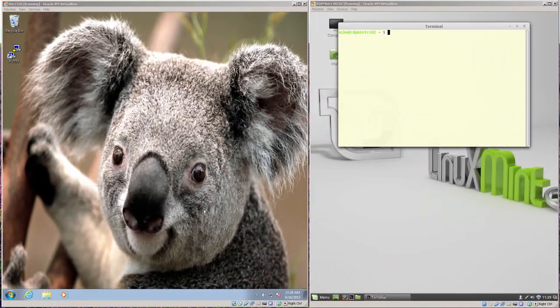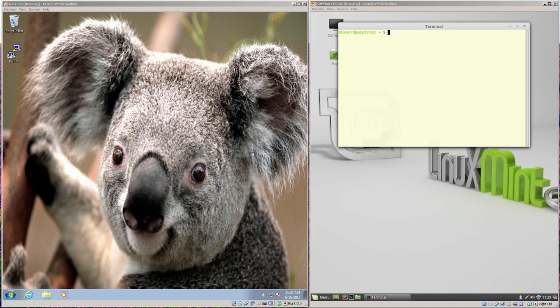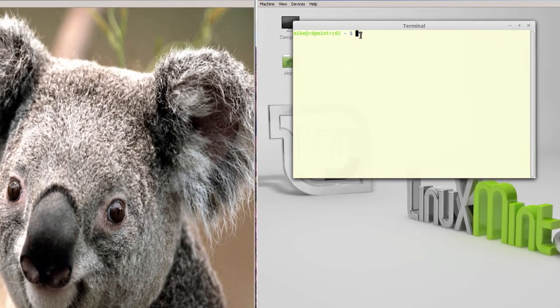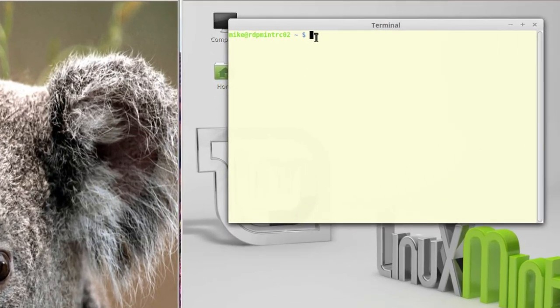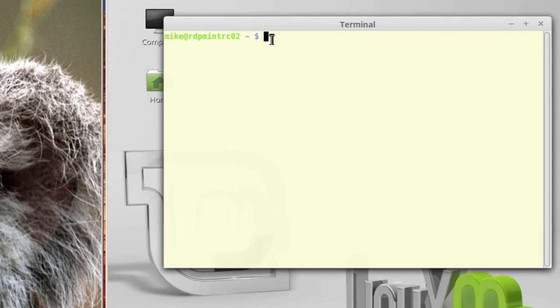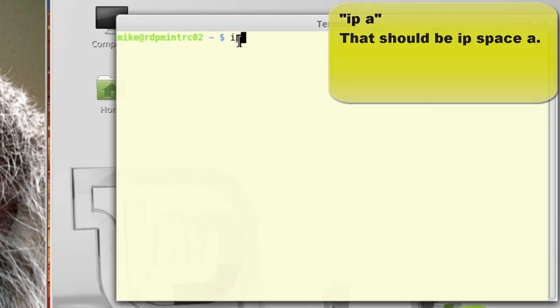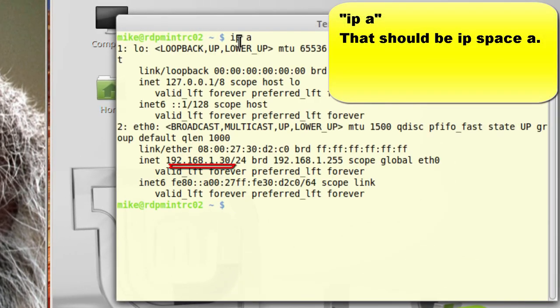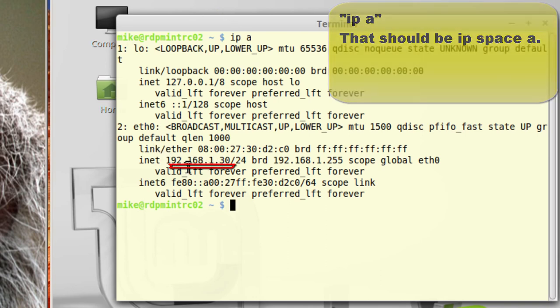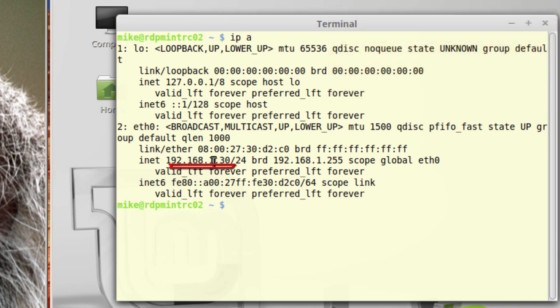In this section of the video, I've got a Windows computer on the left, a Windows 7, though this will also work with Windows 8, and my Linux Mint 17 Rebecca on the right. Before I make an RDP connection from the Windows computer, I need to have the IP address of the Linux machine. And I do an IP-A, and I notice right here that's 192.168.1.30.